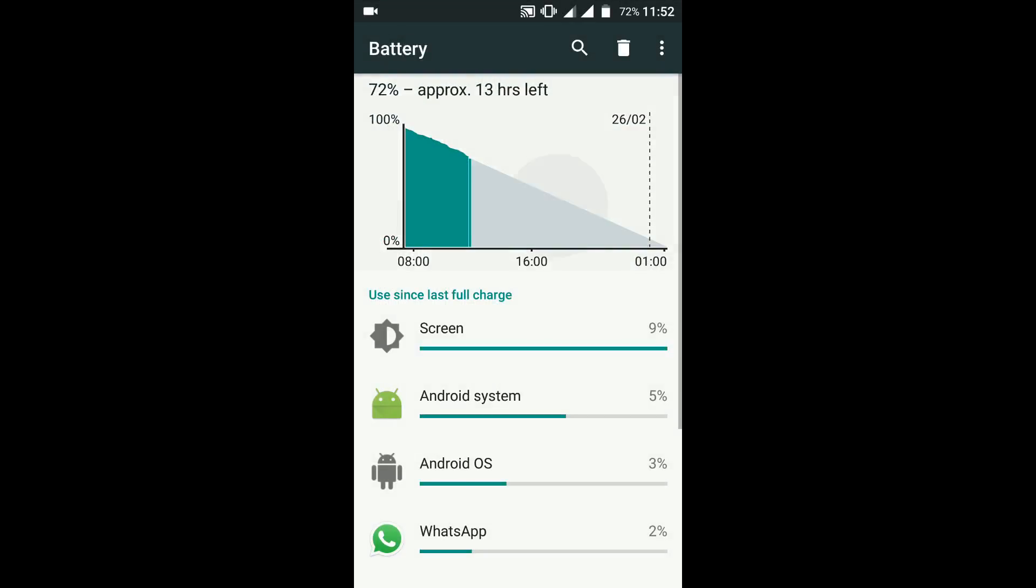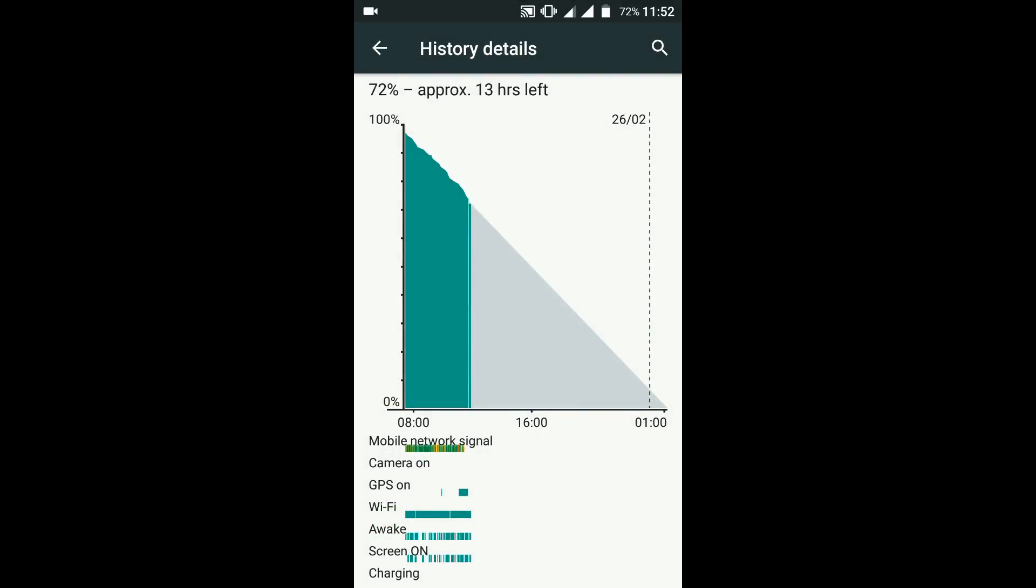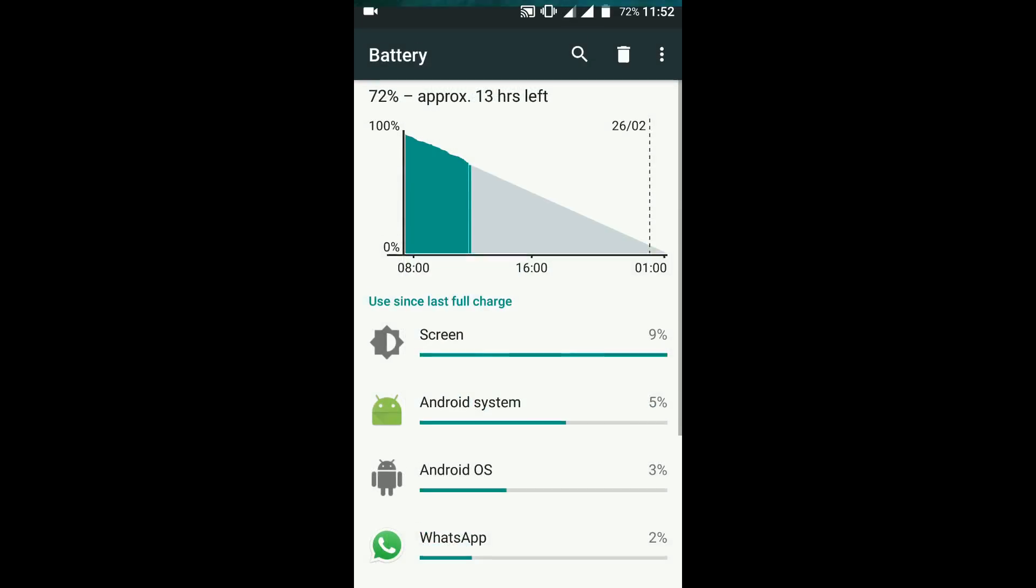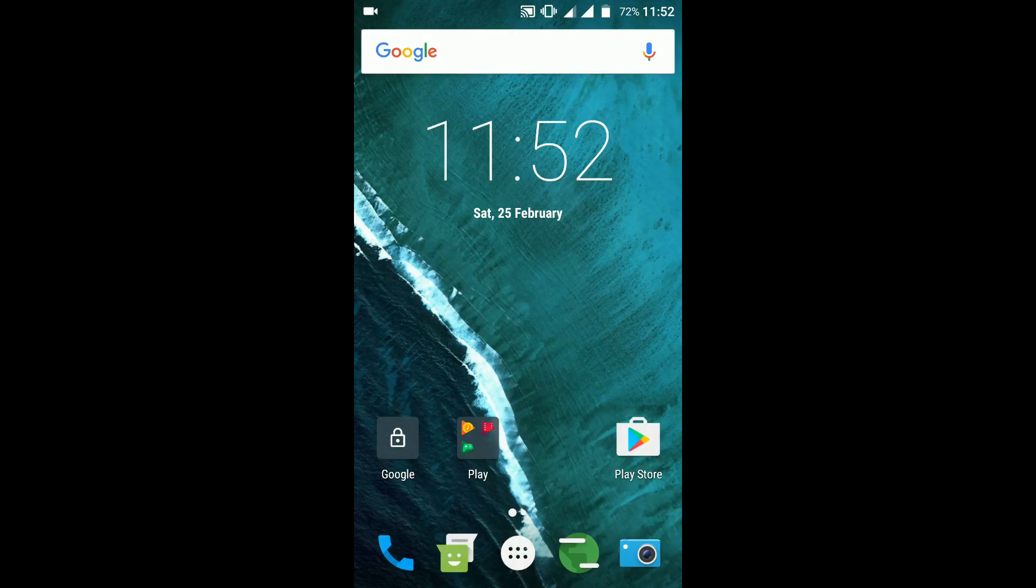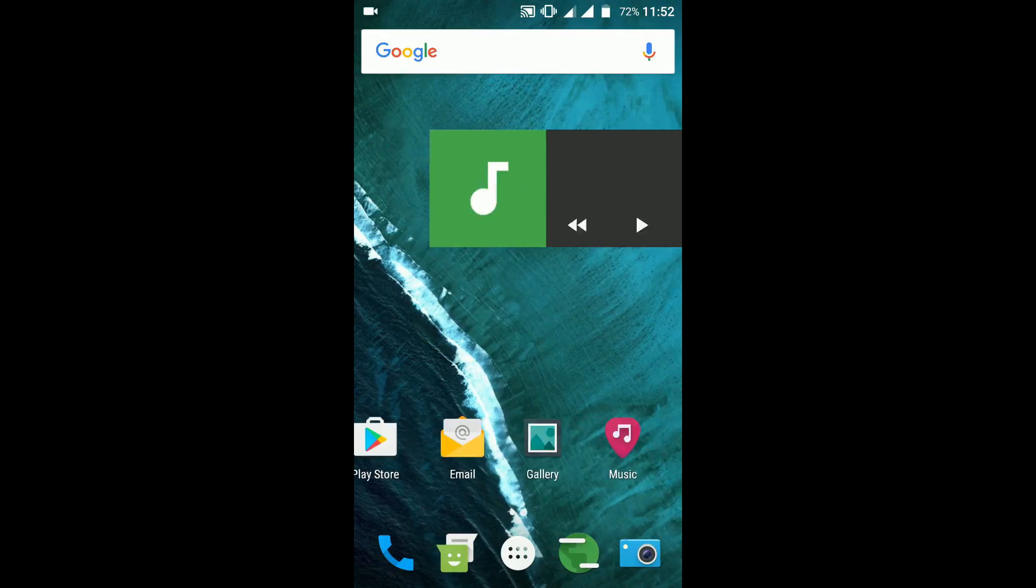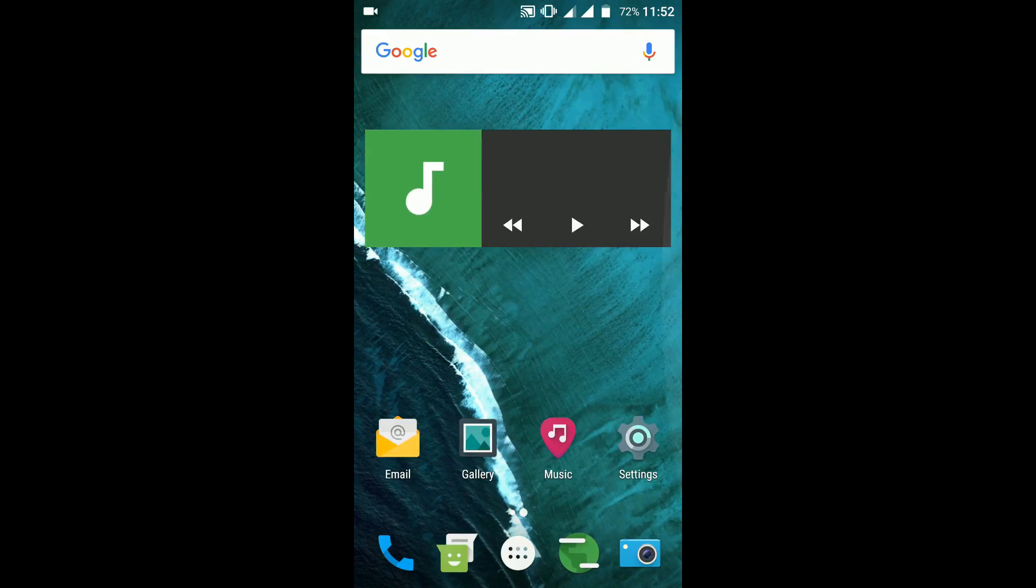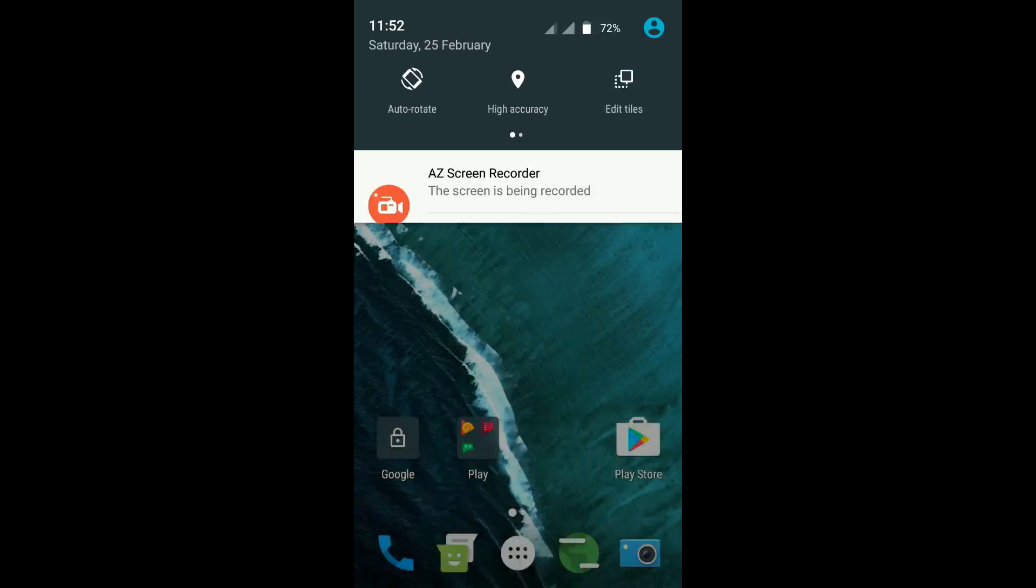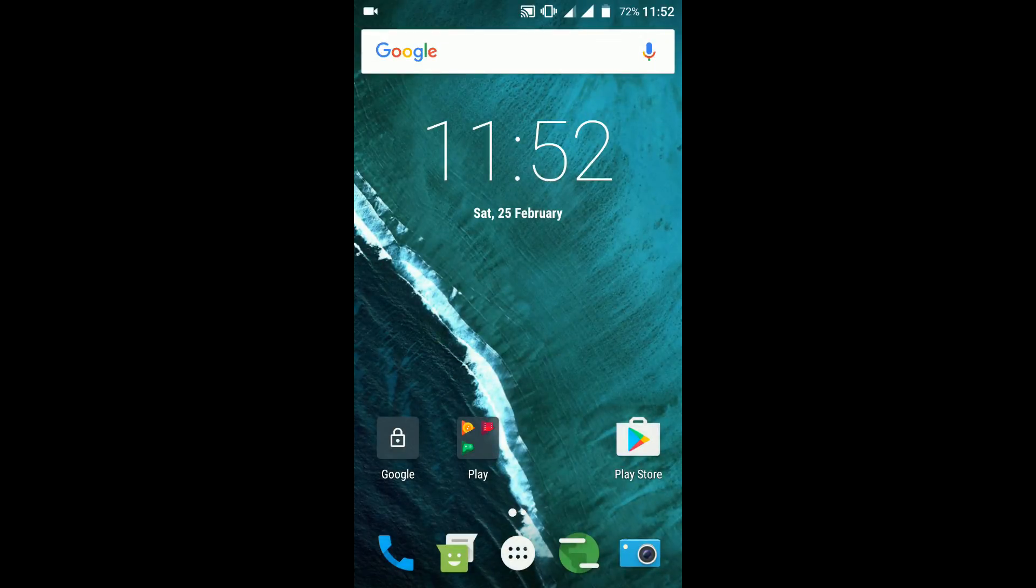The battery backup is pretty decent, but it's not close to what stock MIUI provides, probably because the ROM is not at the best of its optimization as yet. Now moving on, let's go ahead and look at all the features of LineageOS.